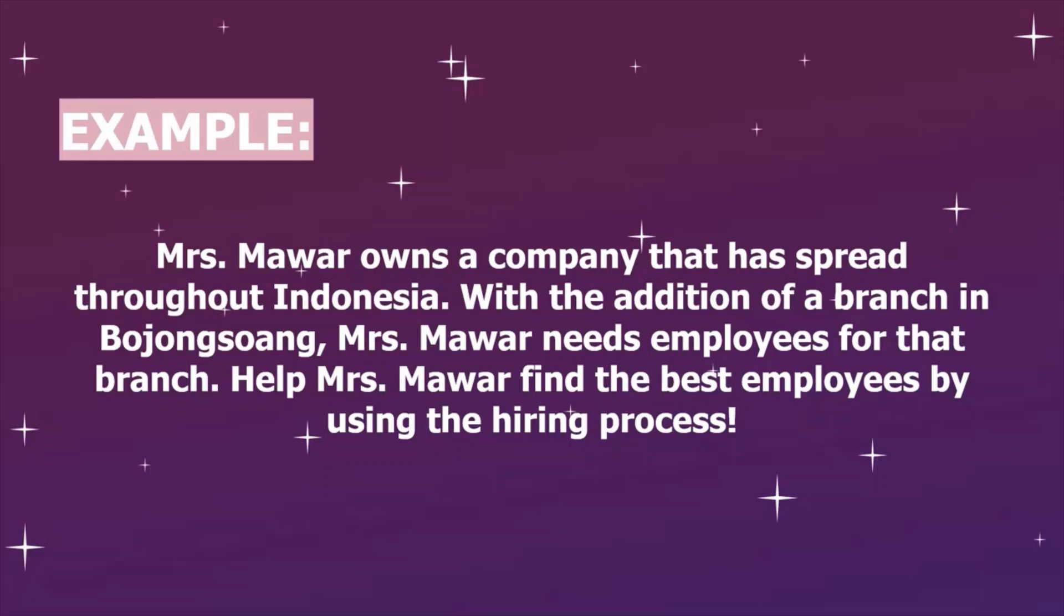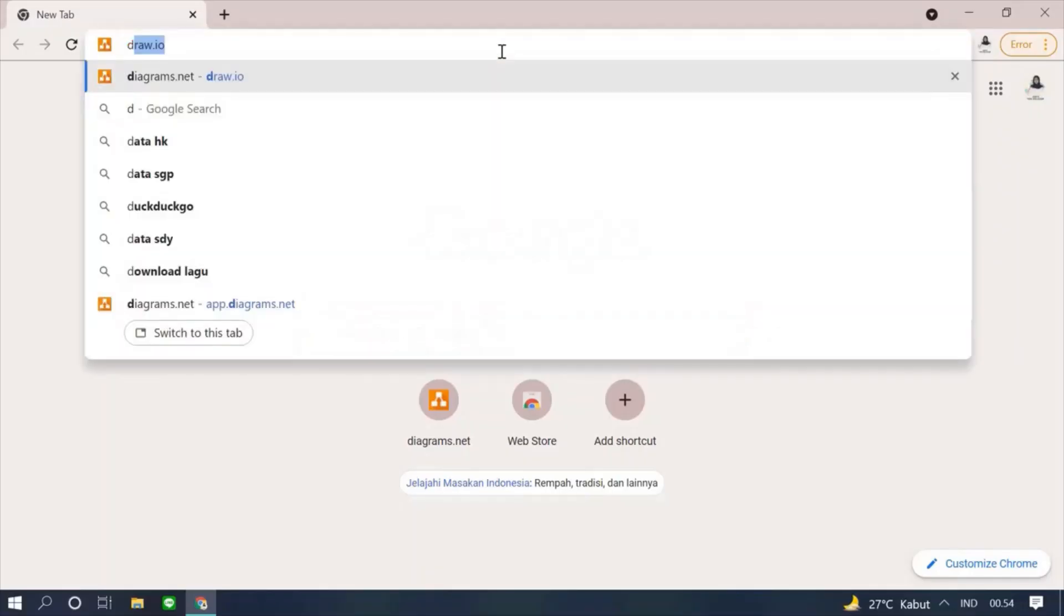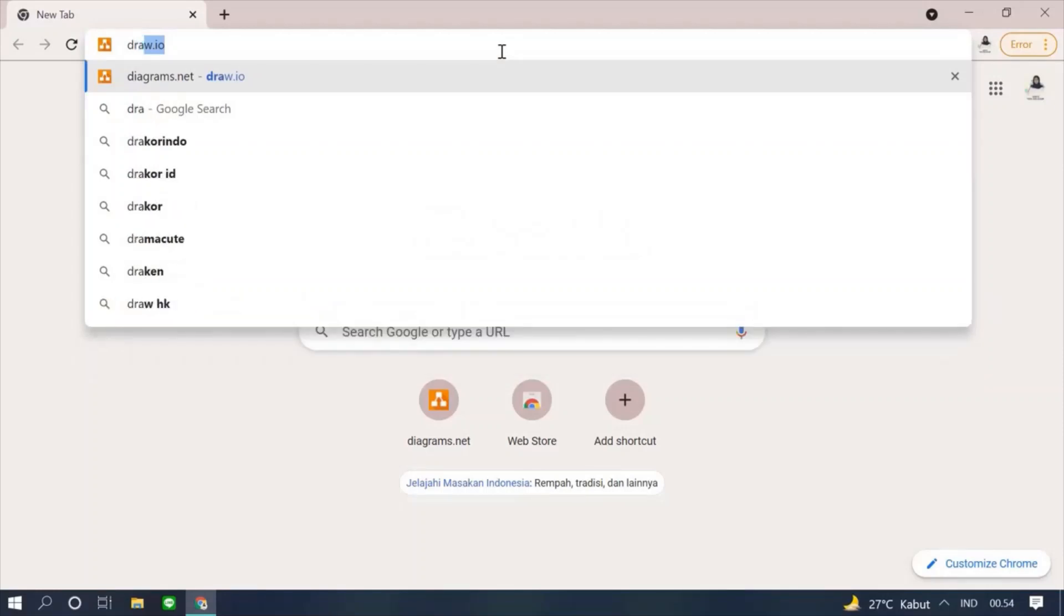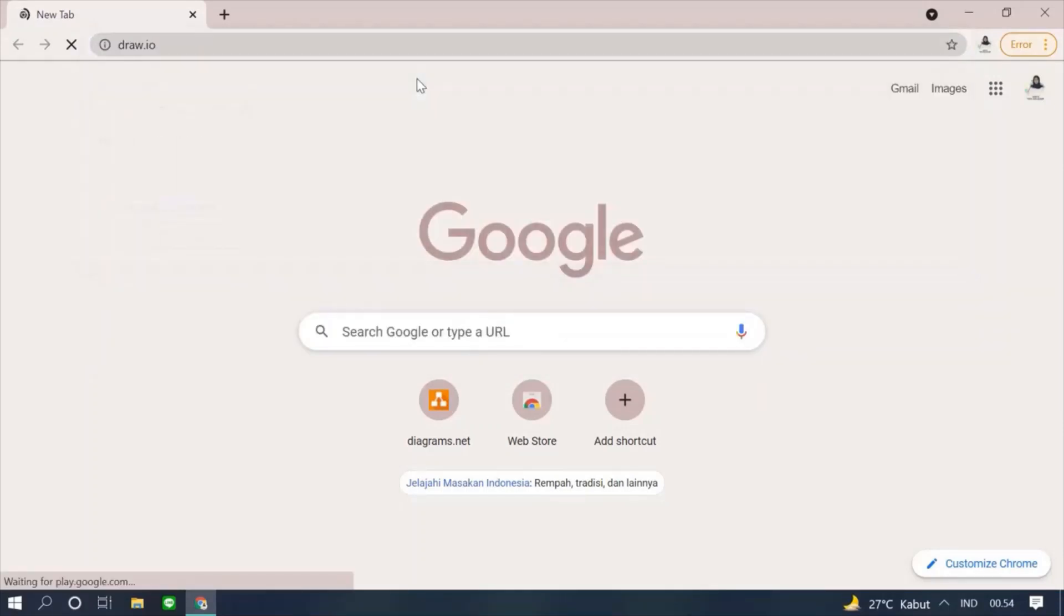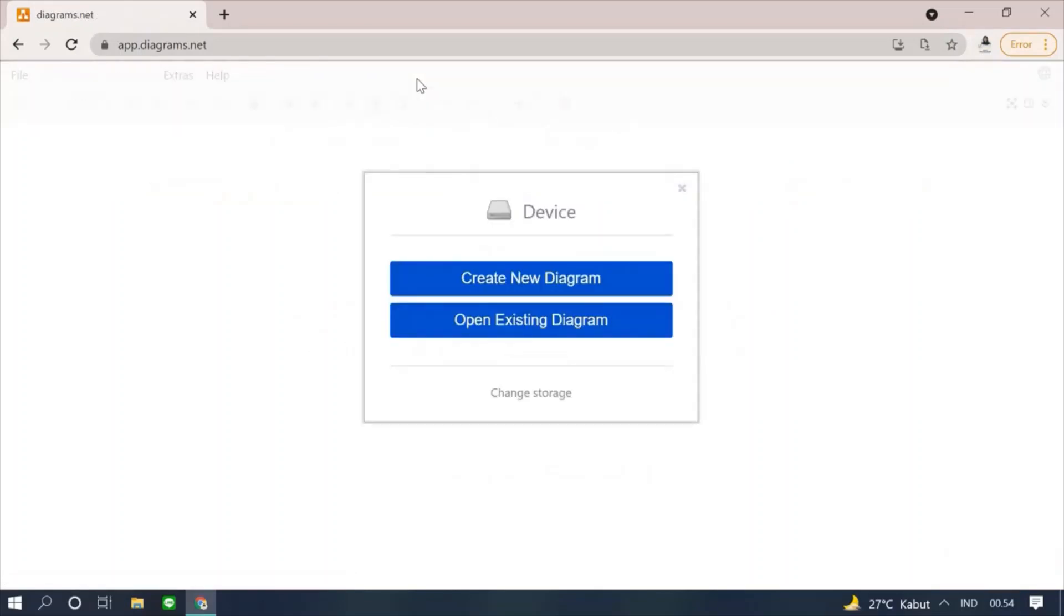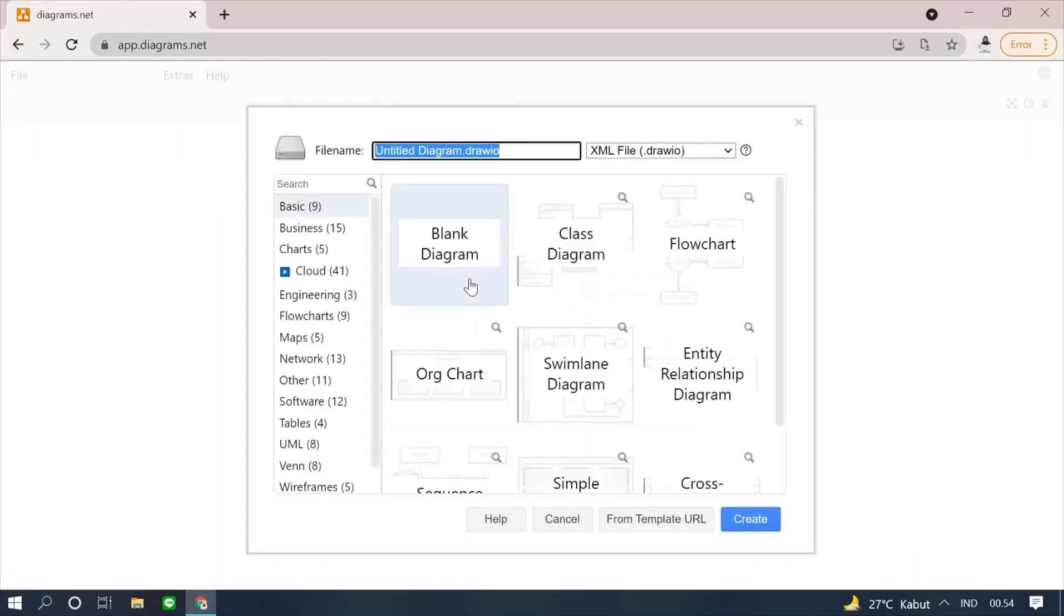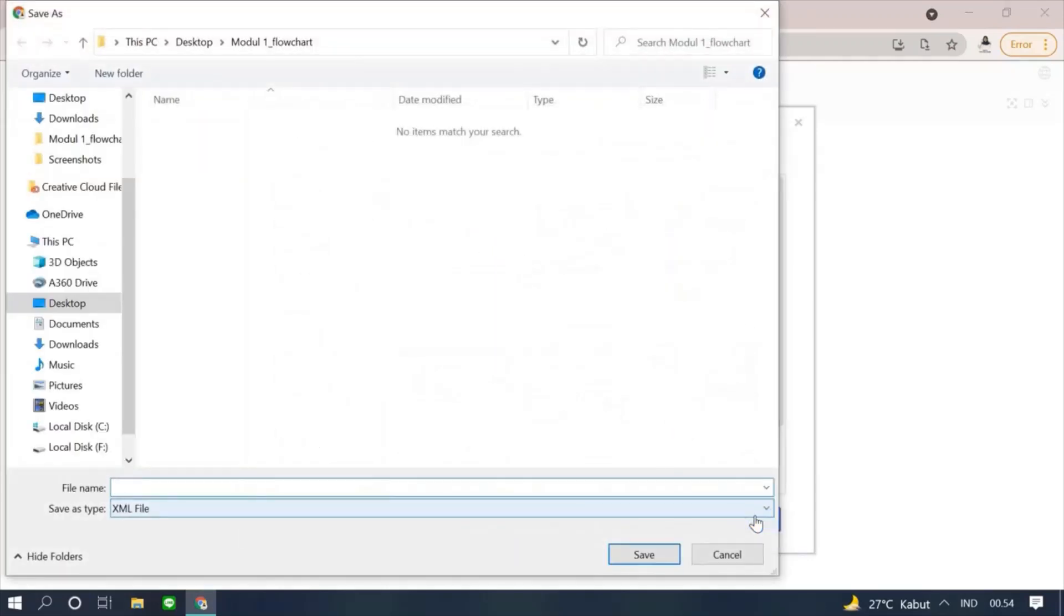We are going to make the flowchart by using draw.io. First, open a browser and search for draw.io. Then select create new diagram and click blank diagram. Then select create button. Next we can rename the file.